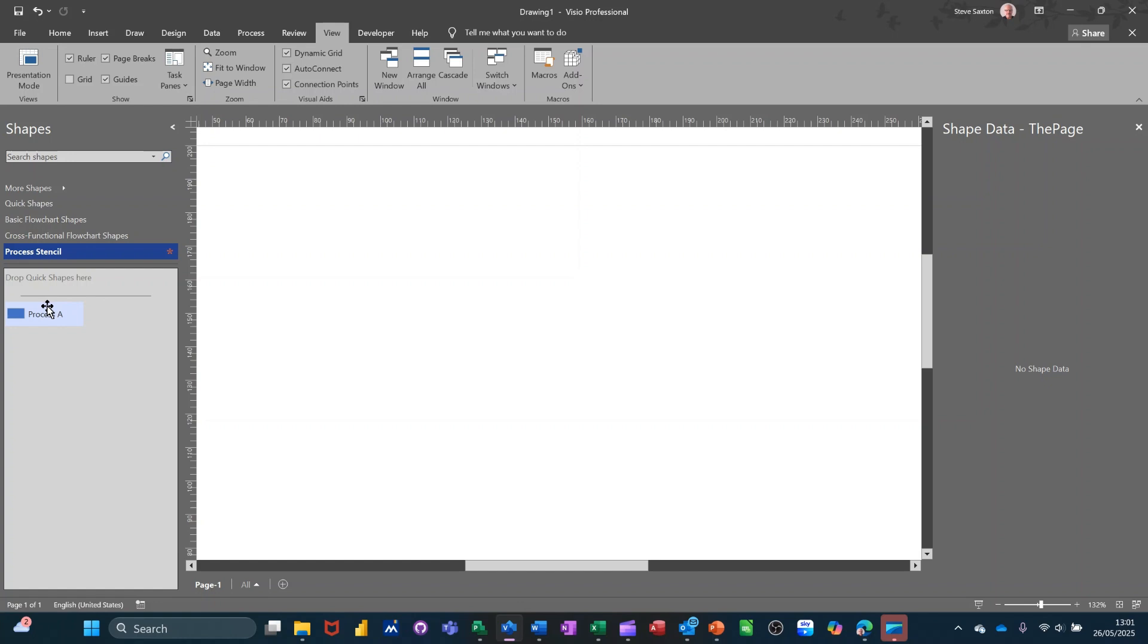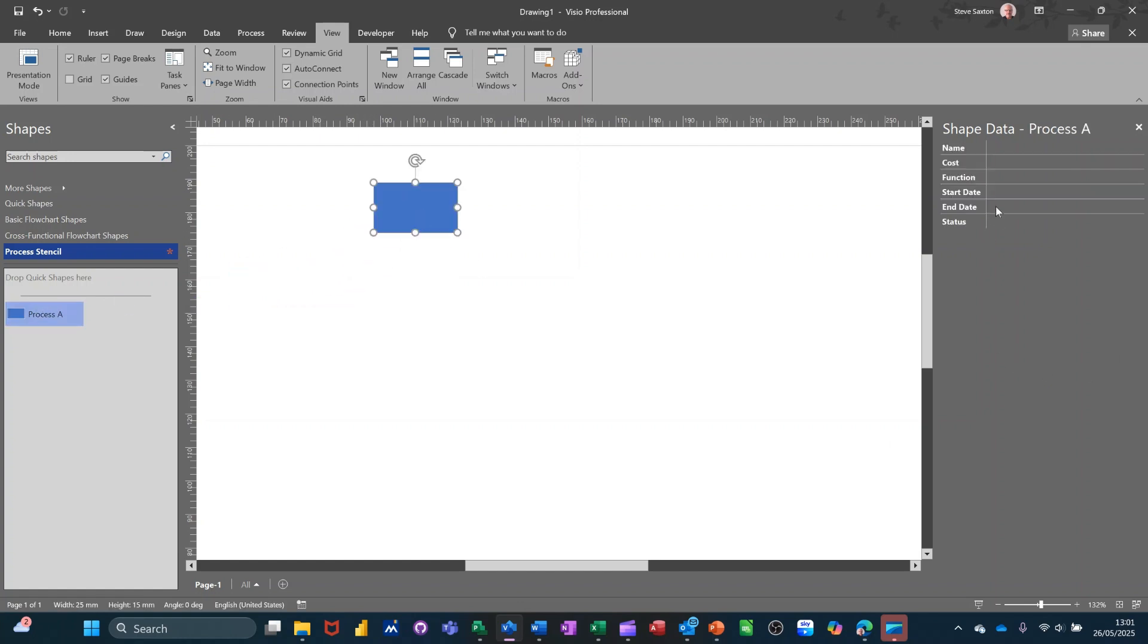And then if I pull this one on now, that's going to have the edited list that I've got there, look. And this is ready to fill in. So if I put my name in there, for example. Steve Saxton.